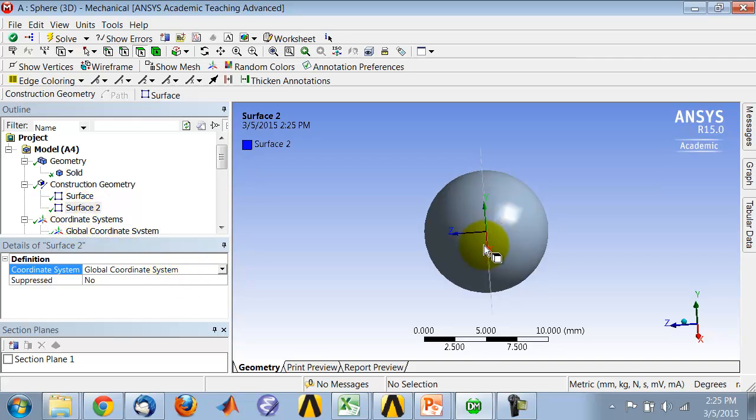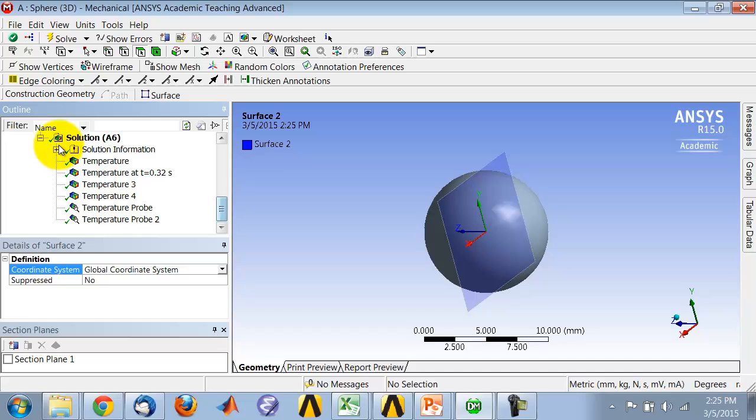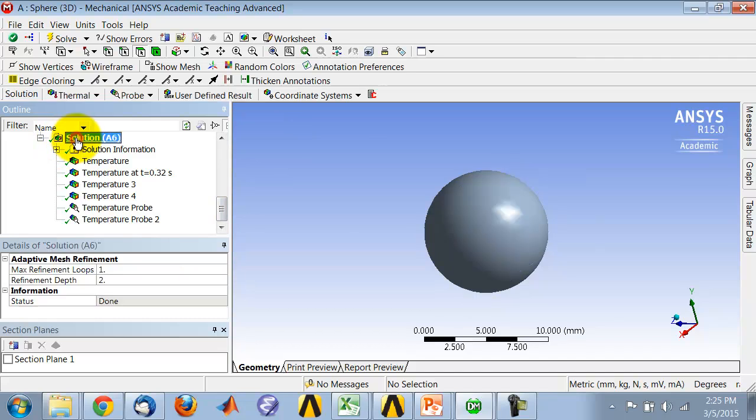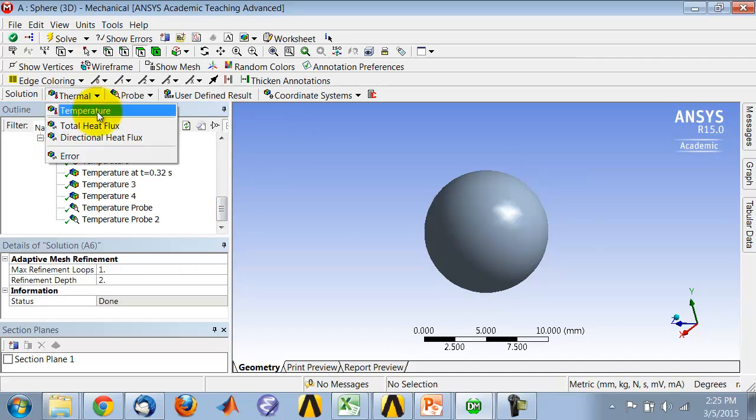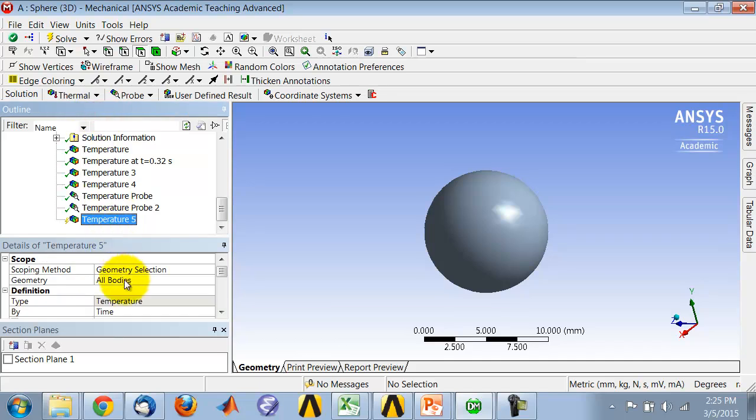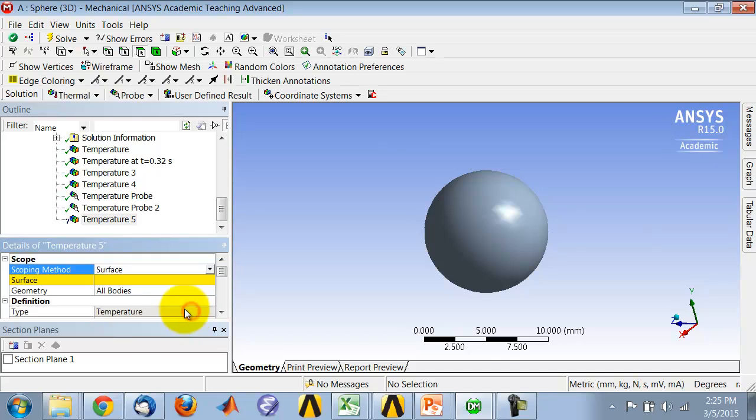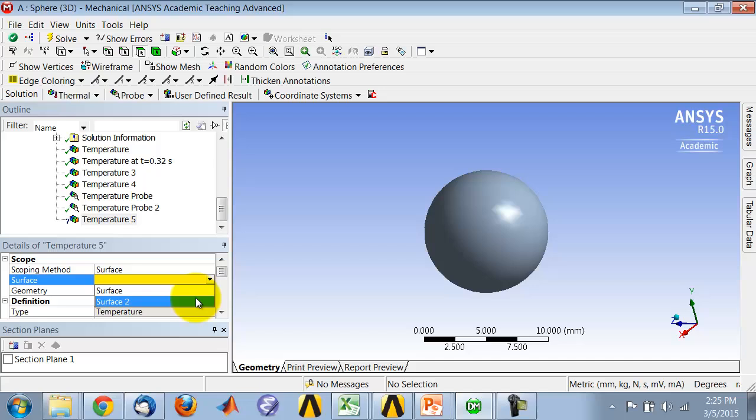That's my surface now, which is shown in blue. Now, when I create contours, if I come and say temperature, instead of geometry selection, I will say surface. The surface that I will give it is the surface that I just created.